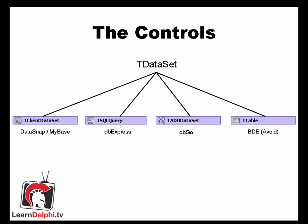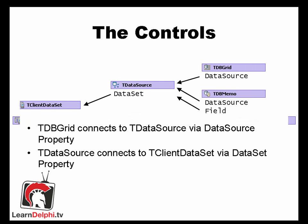Here I've shown some examples of TDataSet. Next we have TDataSource. This is the conduit to which your data aware controls talk to your dataset. You hook your control, a TDBGrid and a TDBMemo in this instance, to your TDataSource and your TDataSource to your TDataSet. You are then able to modify your data without writing any code whatsoever. This is pretty much what we are going to do today.